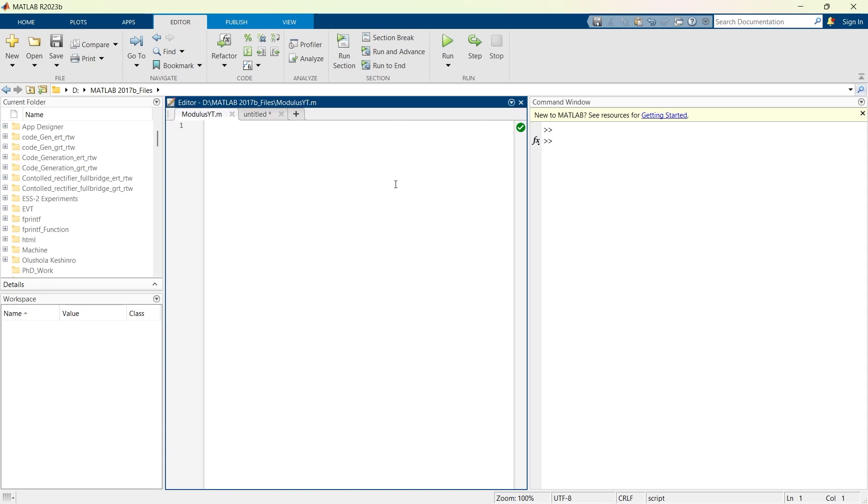Here we are going to explore how to use the MOD function in MATLAB to handle different numerical scenarios from simple arithmetic to practical applications. So without wasting time, let's get started.